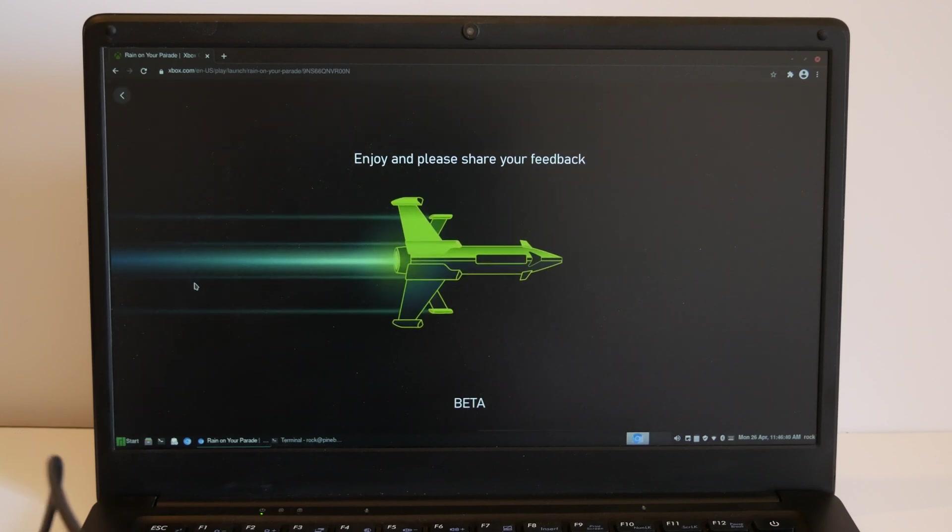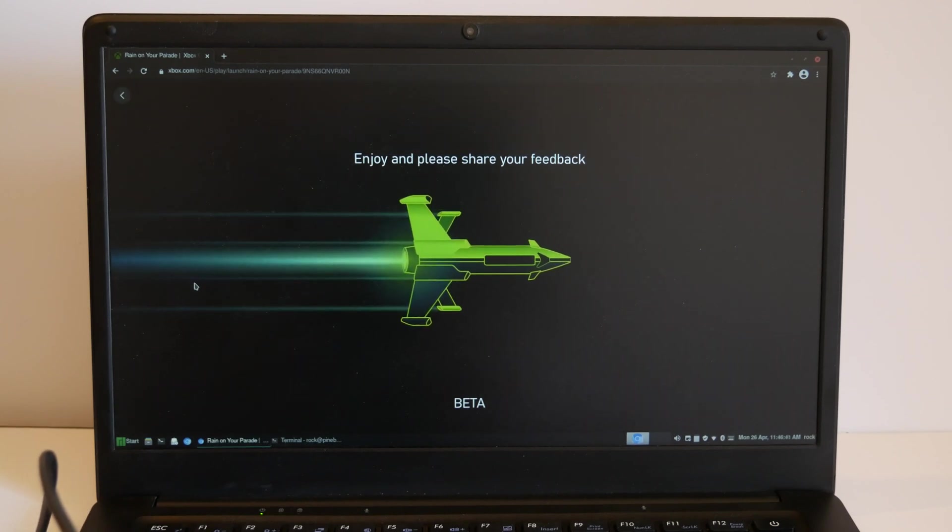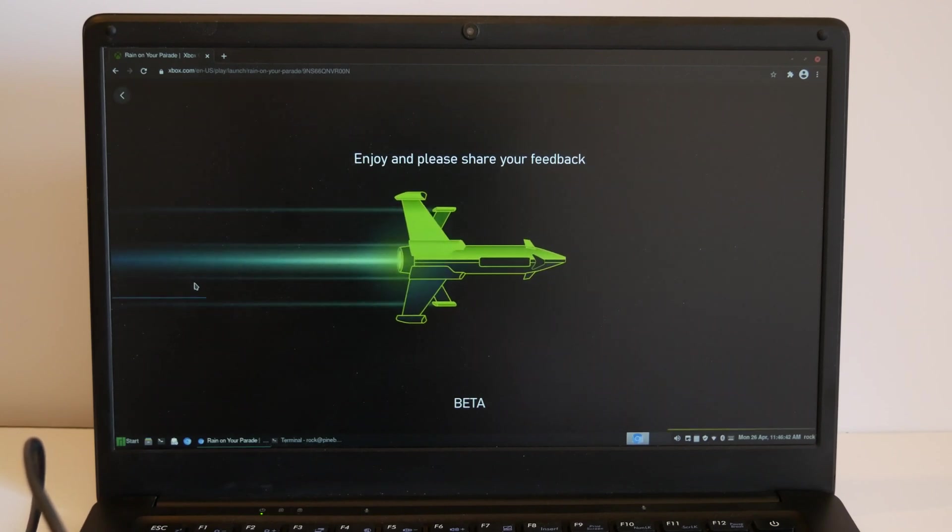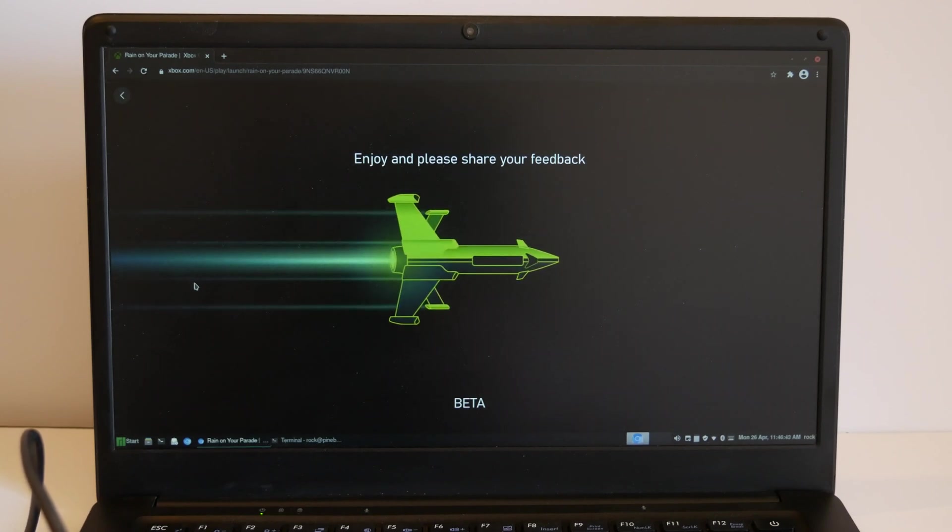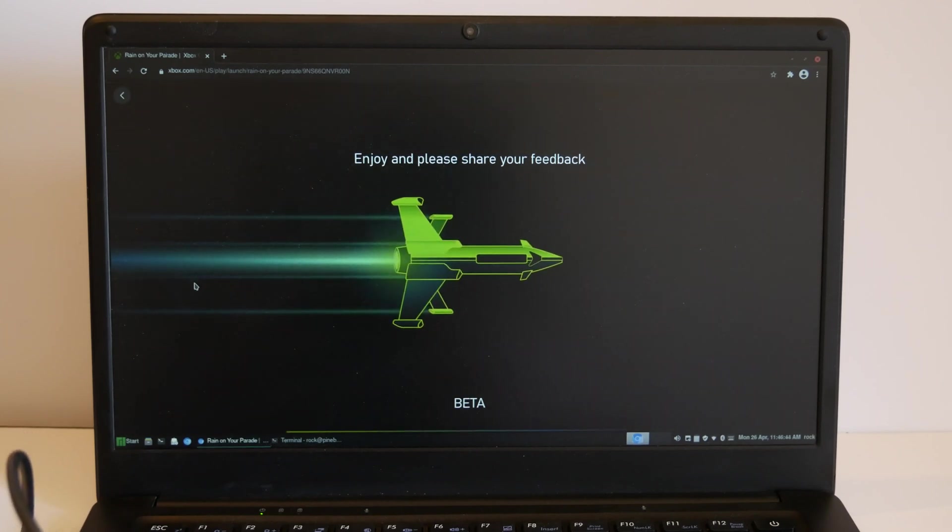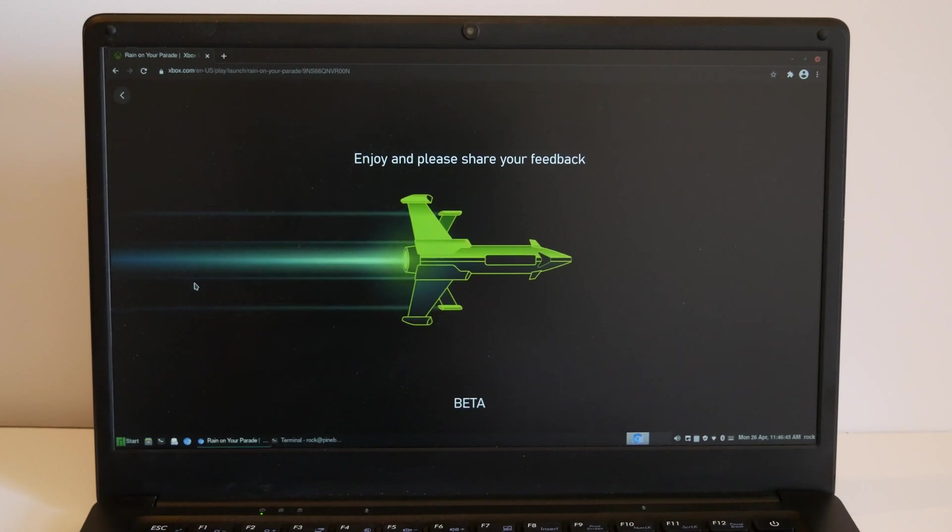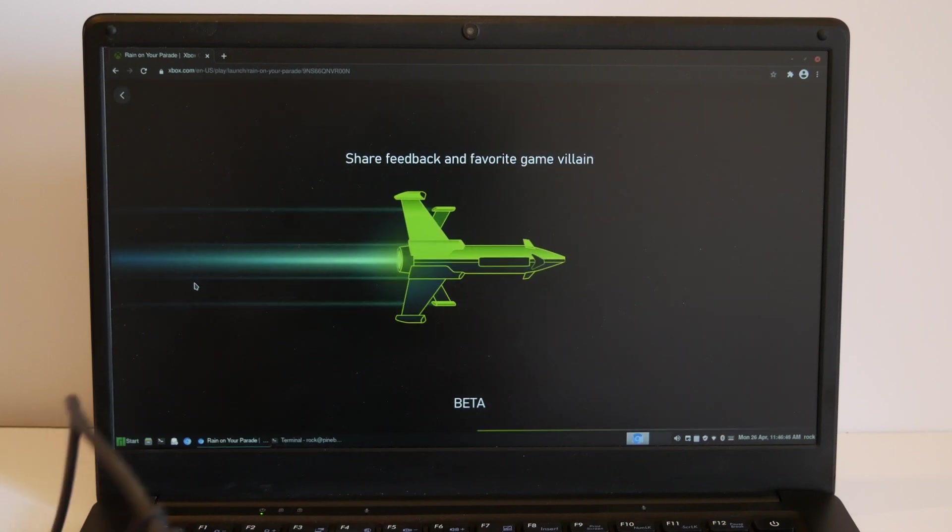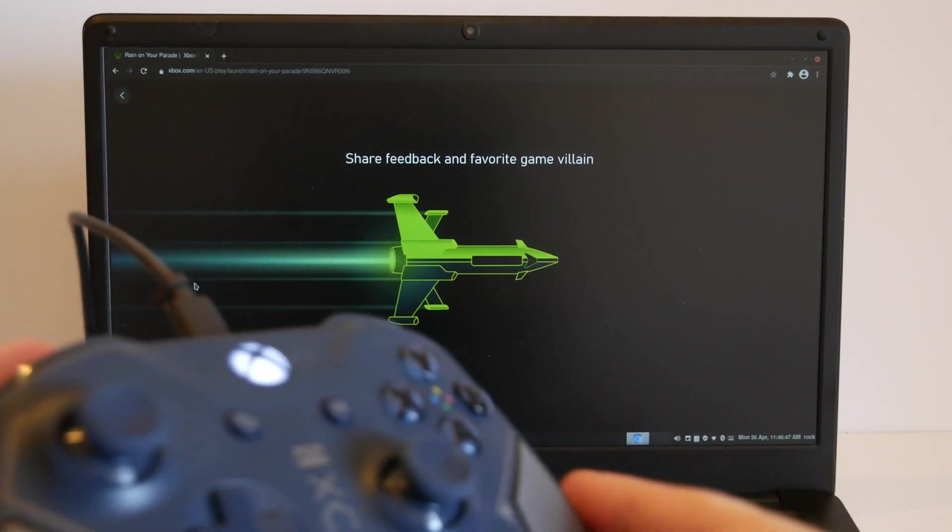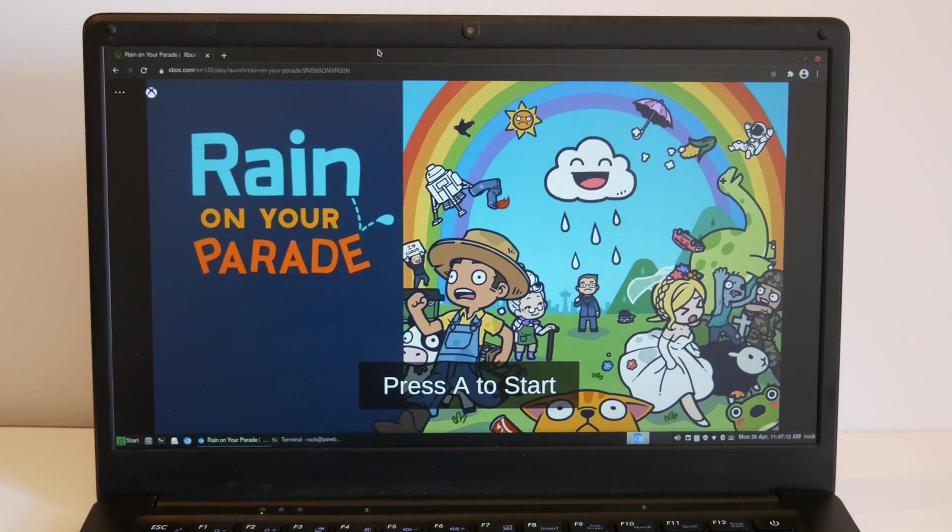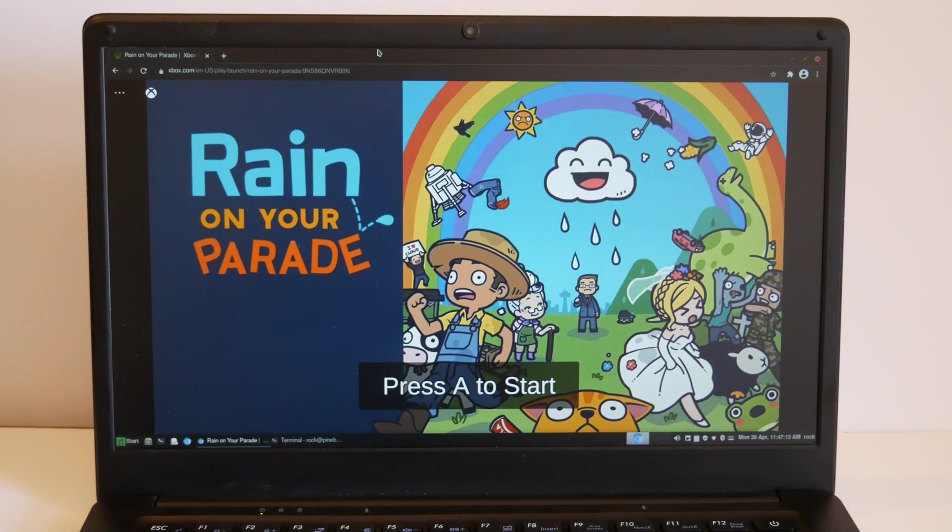So here we are. It's going to boot up an Xbox in the cloud and start the game. And here we go.